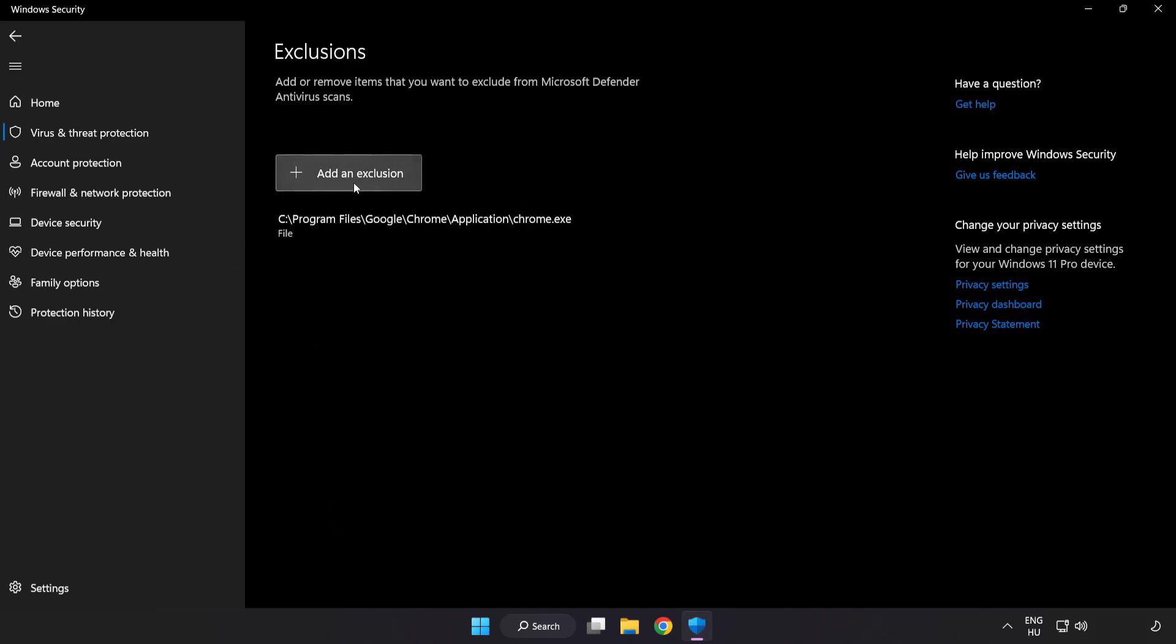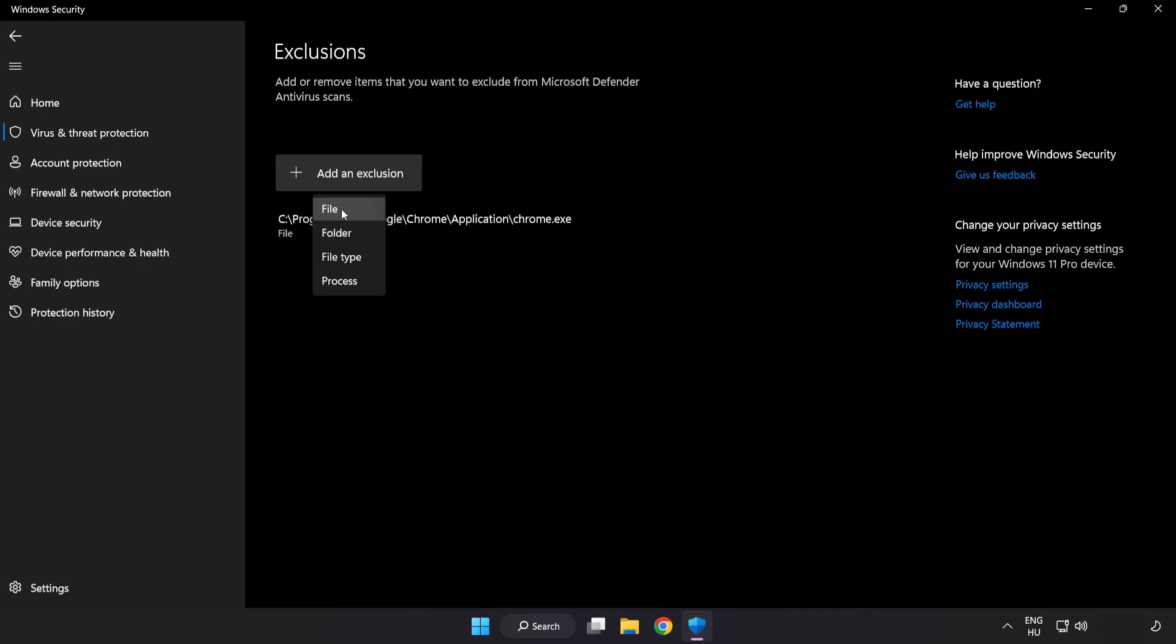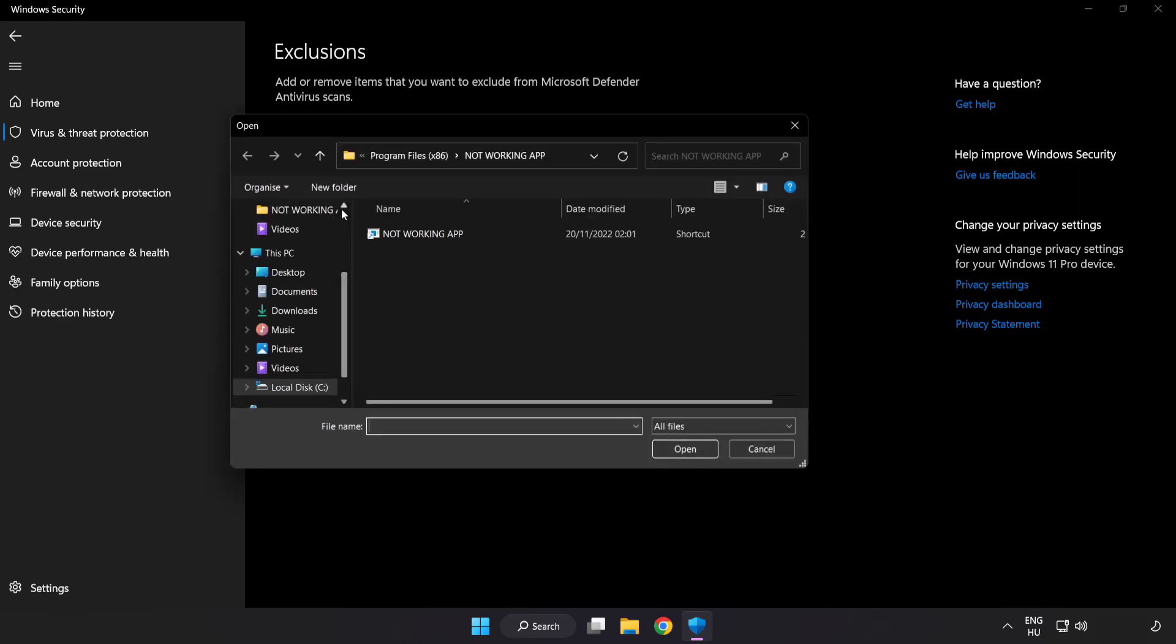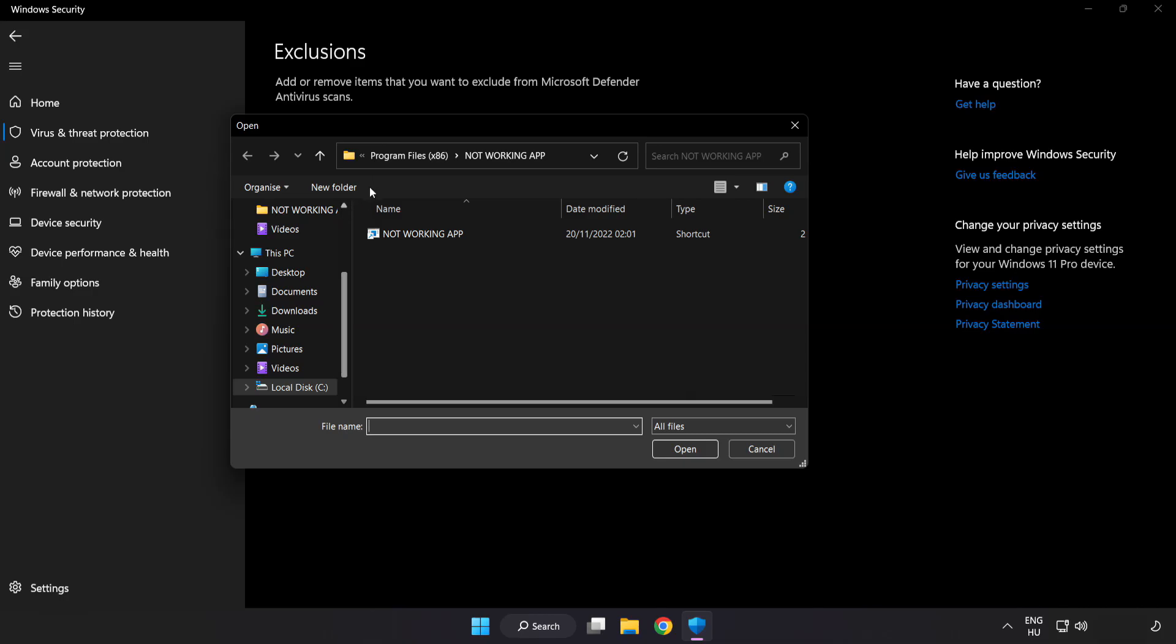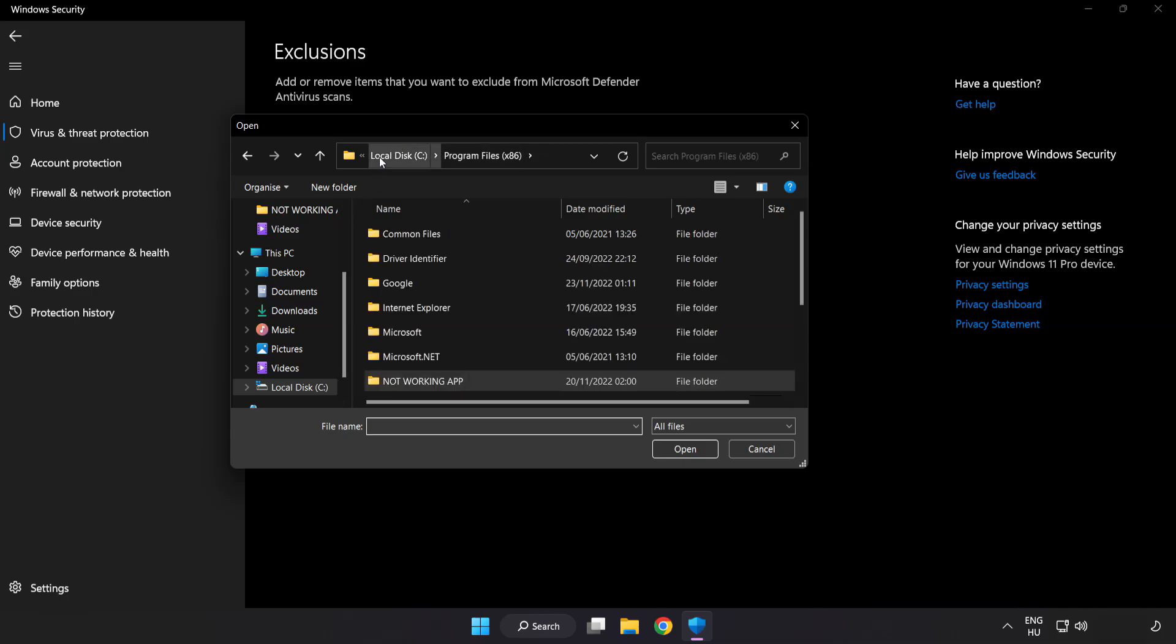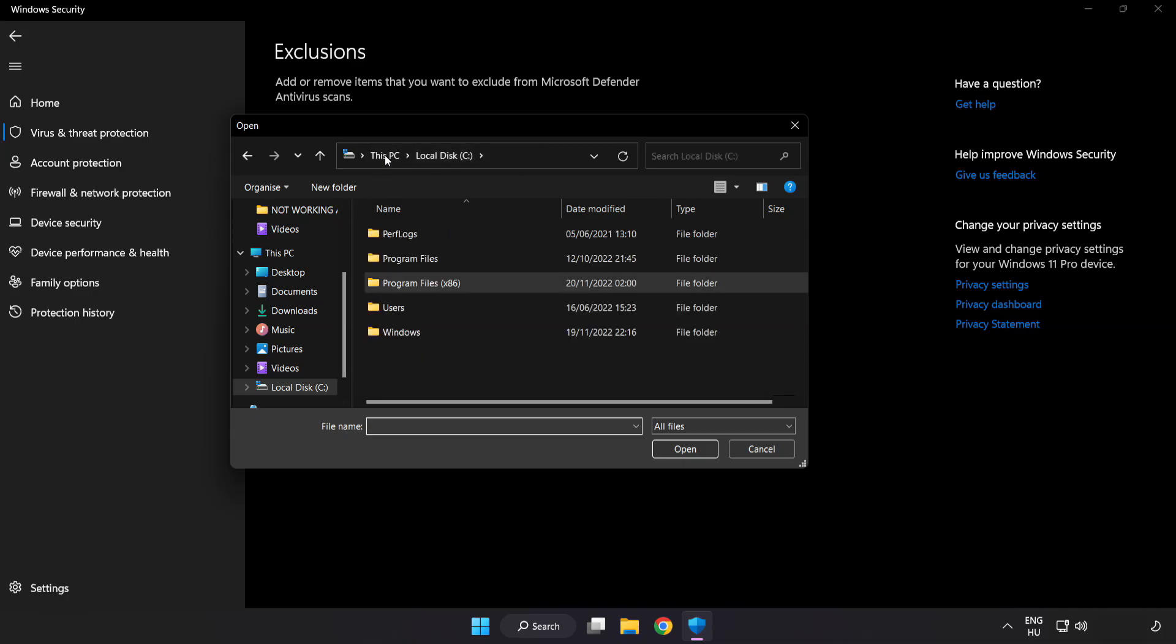Add in exclusions. Try file and folder. Find your not working application.